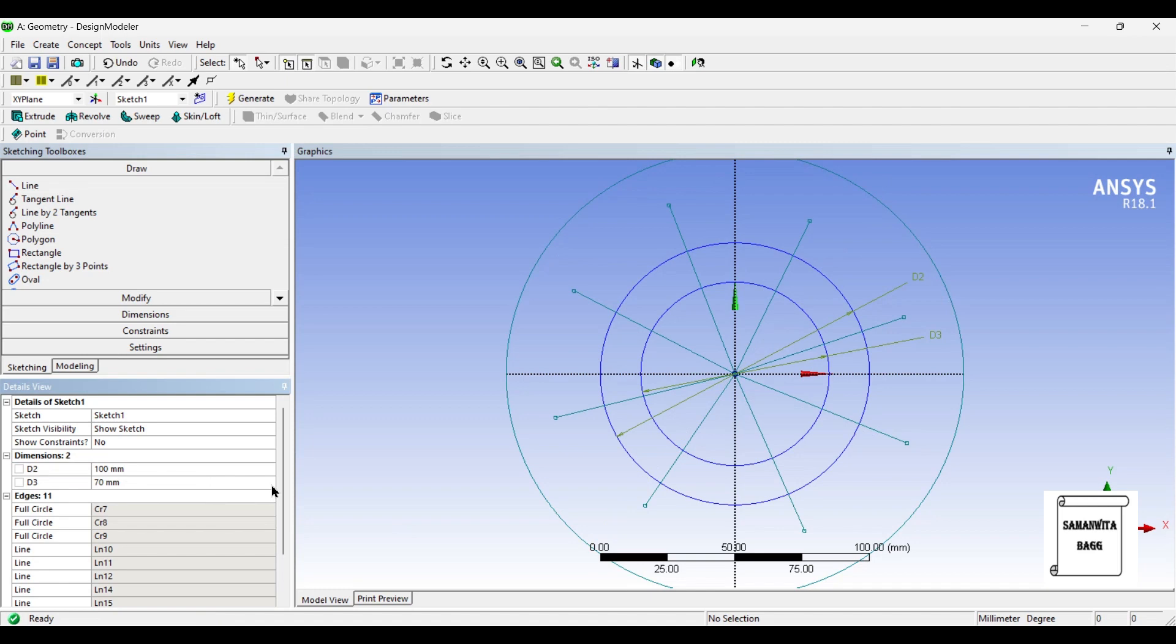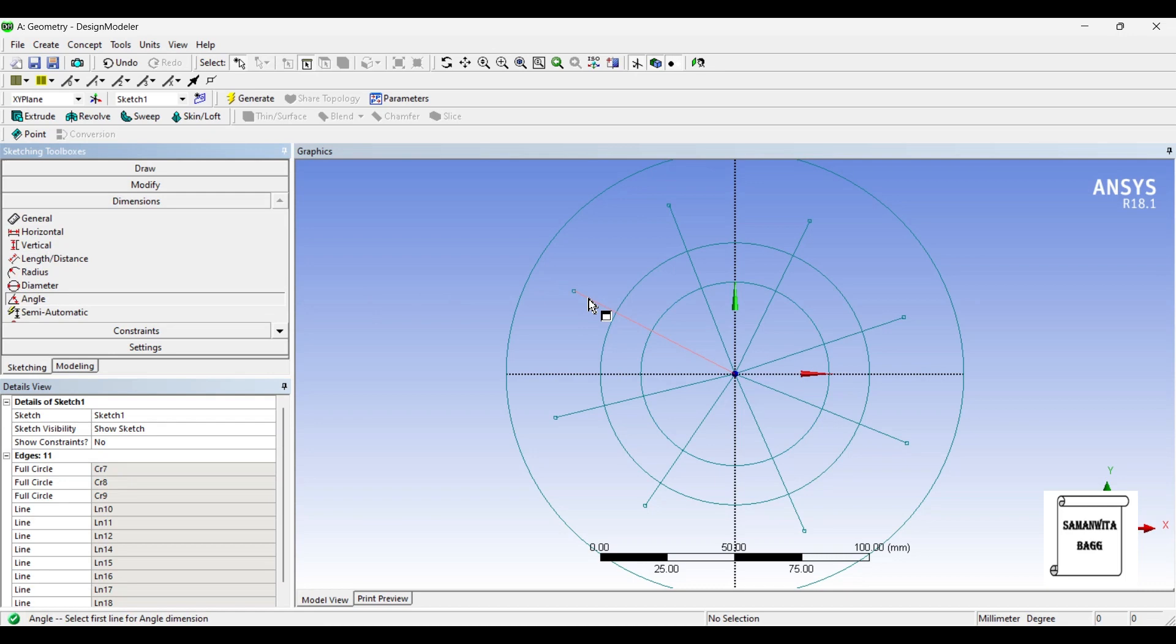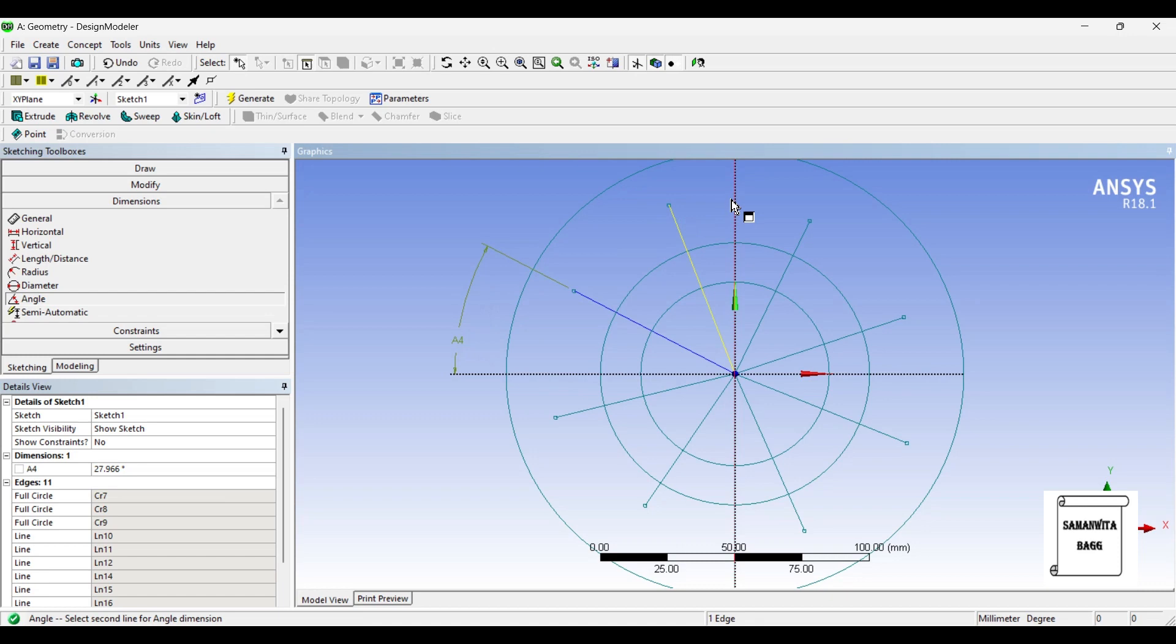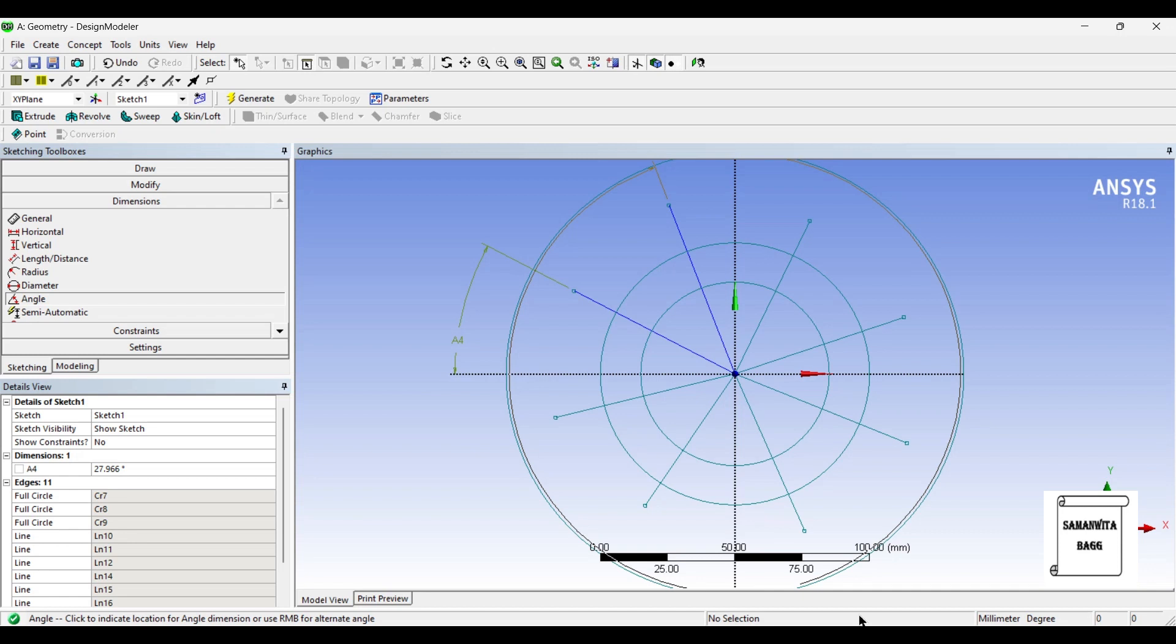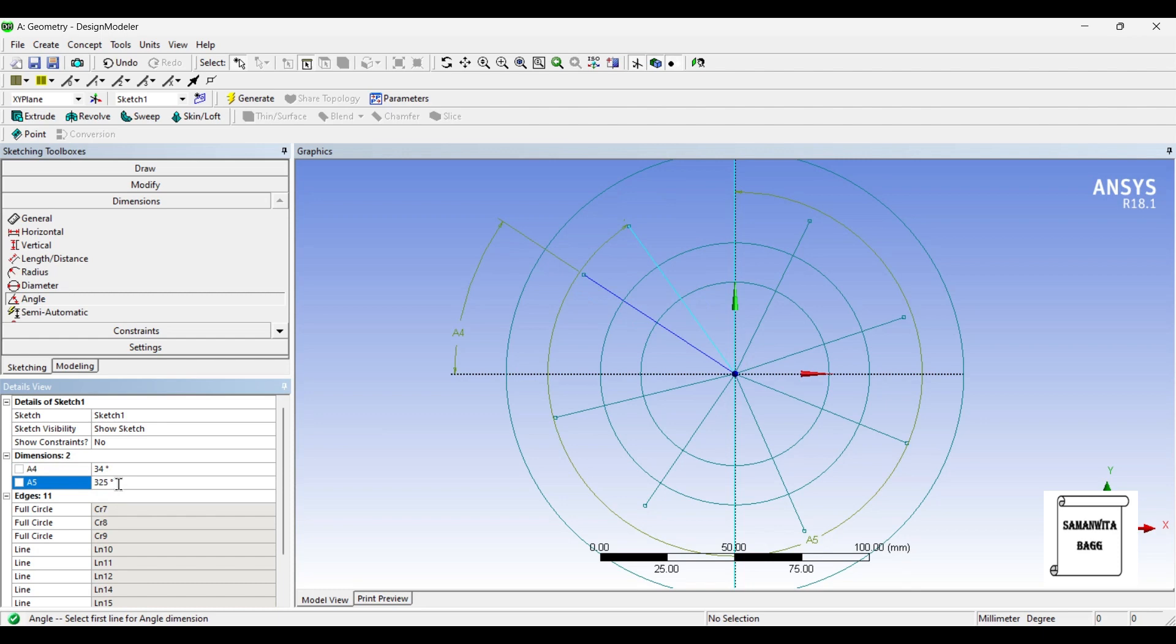Now, I want to give some angle to these lines. I'll go to Dimensions and choose angle. This angle I want to choose as 35 degree, and this angle also as 35 degree. This is 360 minus 35, that is 325 degree.